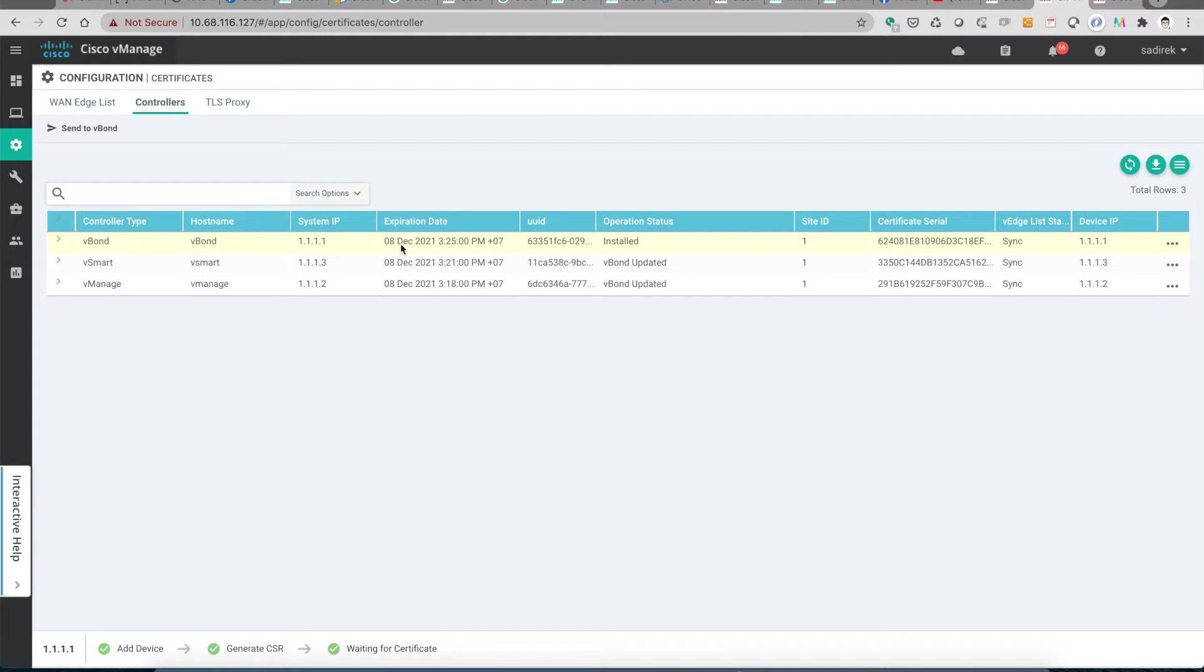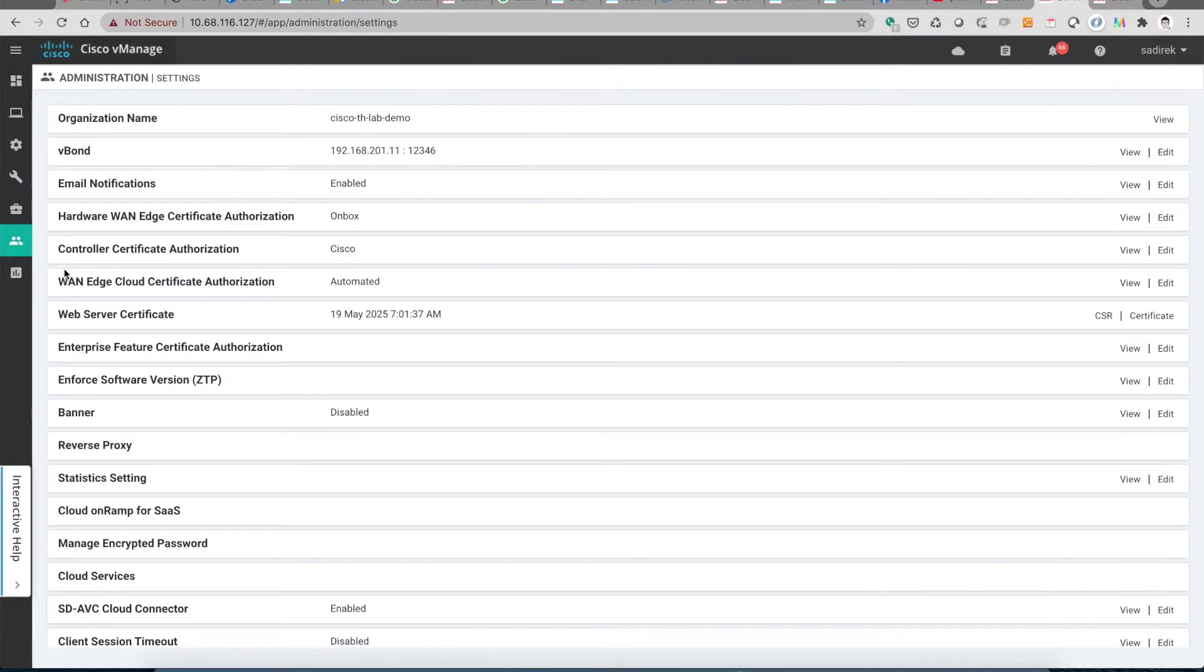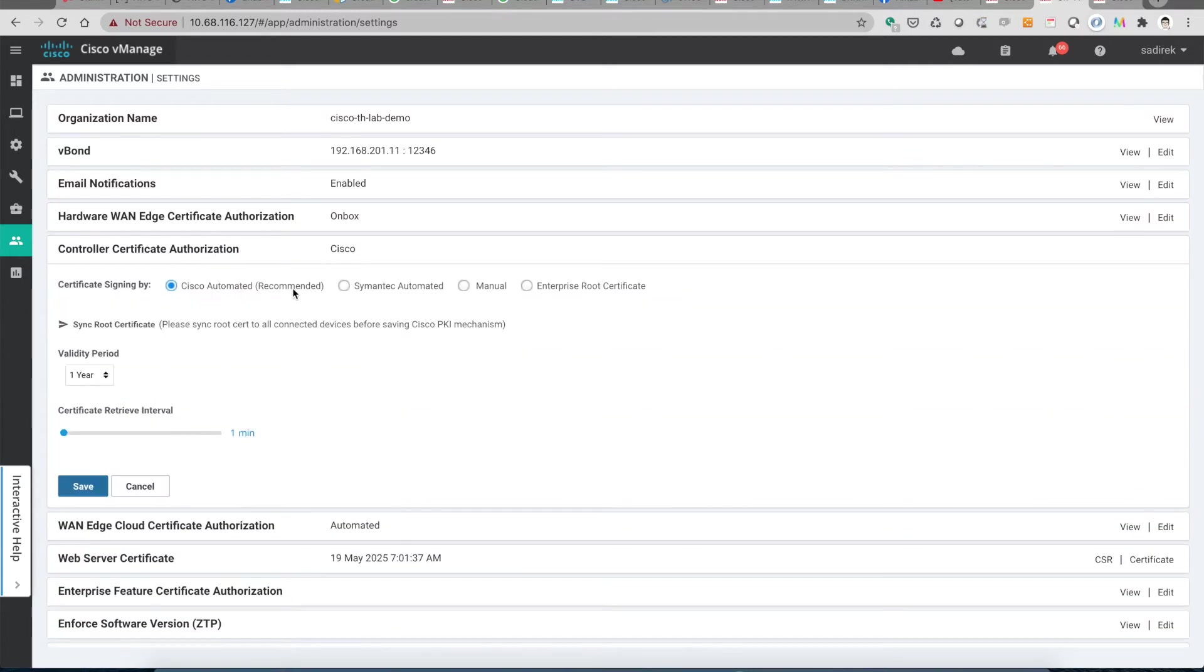Suppose that these controllers are about to expire, then we need to renew them. First thing is we need to go to admin settings and choose the controller certificate authorizations, which is Cisco. This is recommended by Cisco. We have a certificate CA PKI on the cloud, so we can use the Cisco plug-and-play connect portal to sign the certificate automatically.